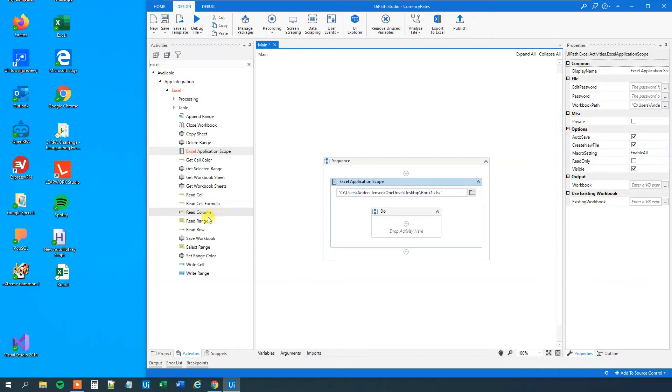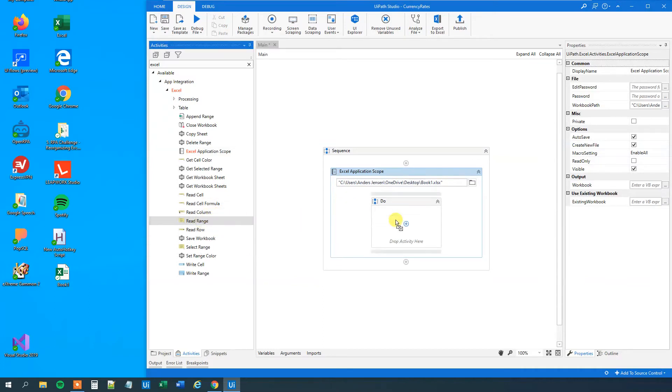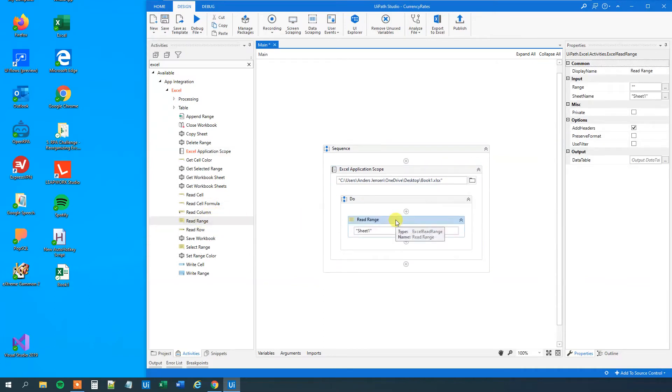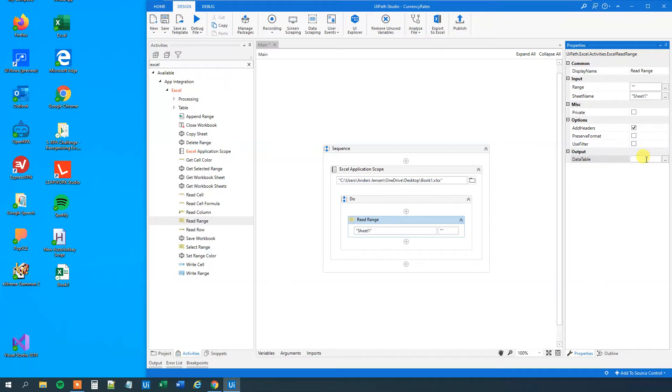We will first read the Excel sheet. So drag in an Excel application scope. Then we will choose the workbook path. So choose book one. That's what I call it, but you can call yours whatever you want. Then we will have a read range. So drag this in. It's sheet one, that's fine. And we will output it to a data table. So press Ctrl K, and we could call this DT data, like this.